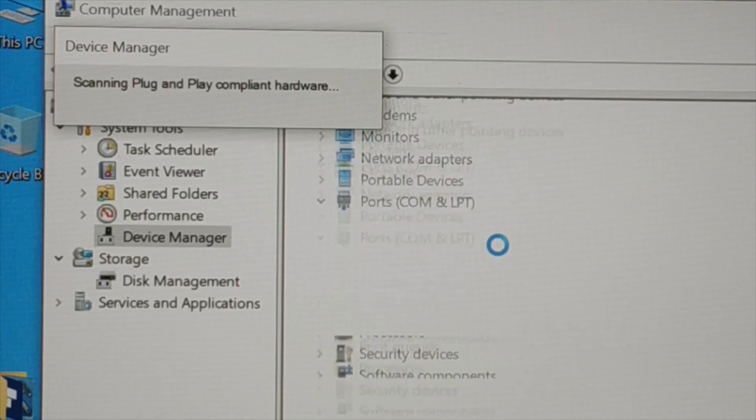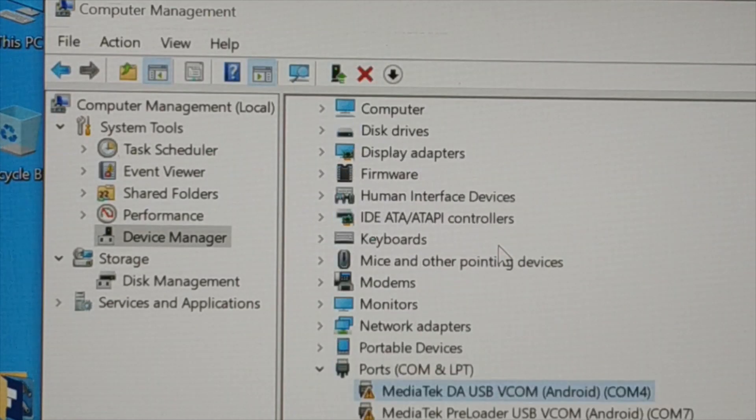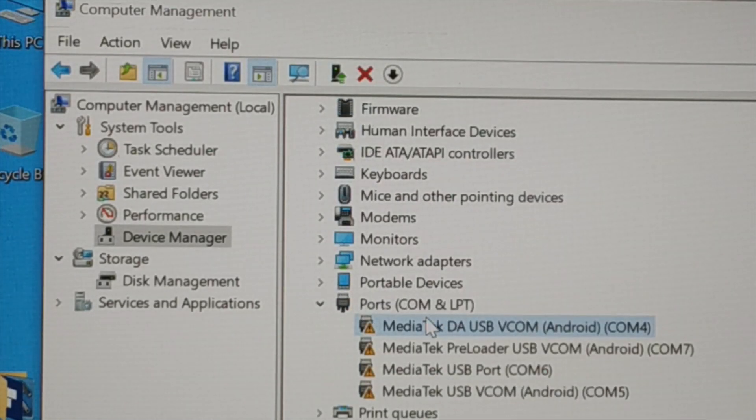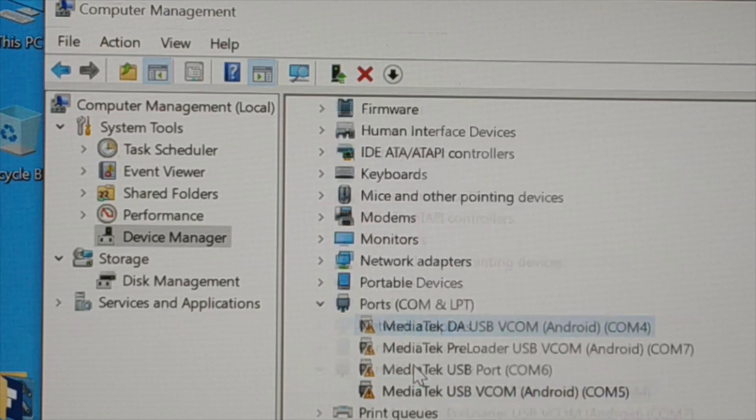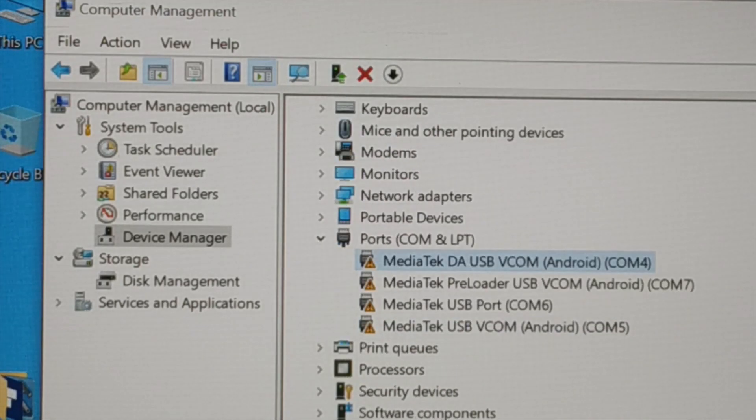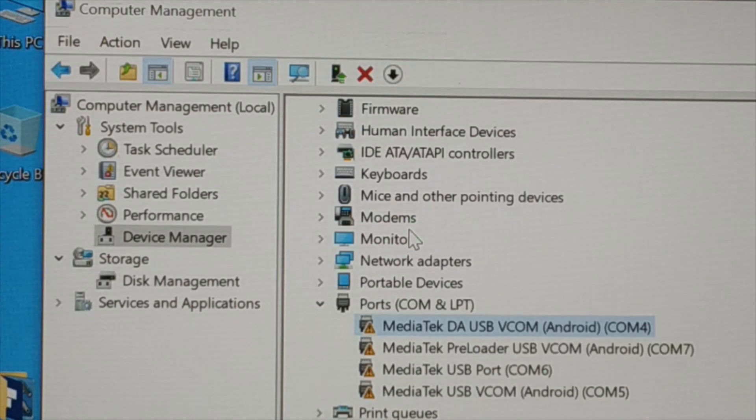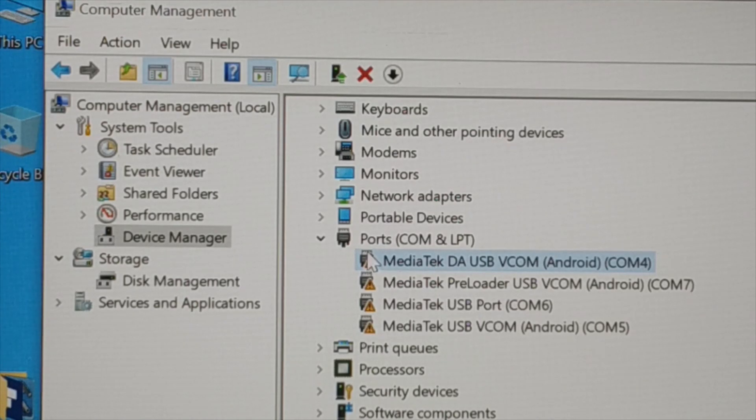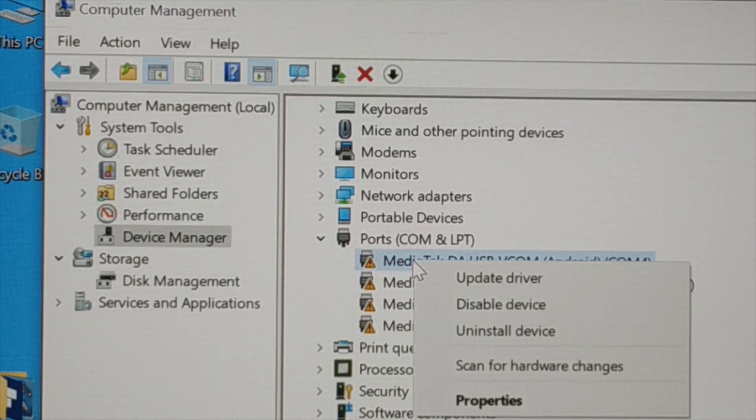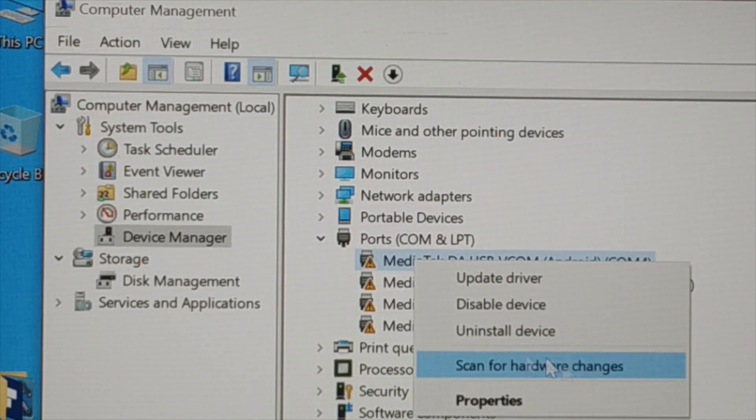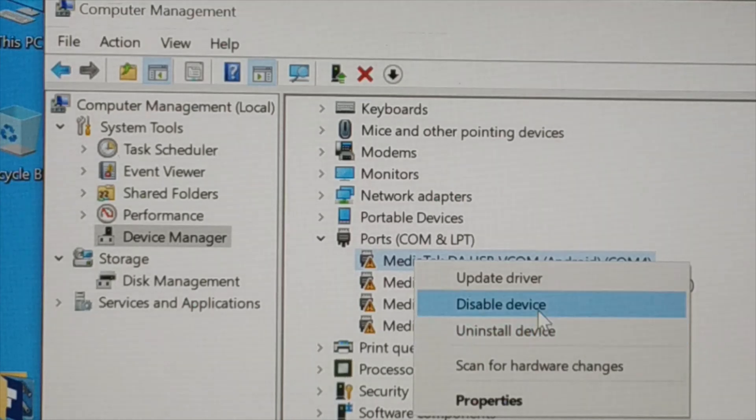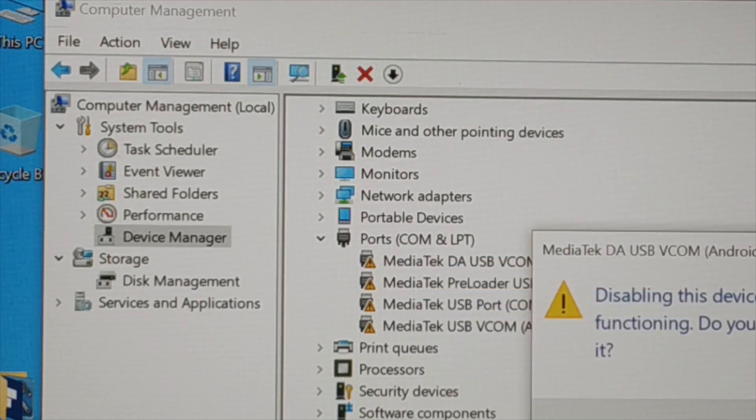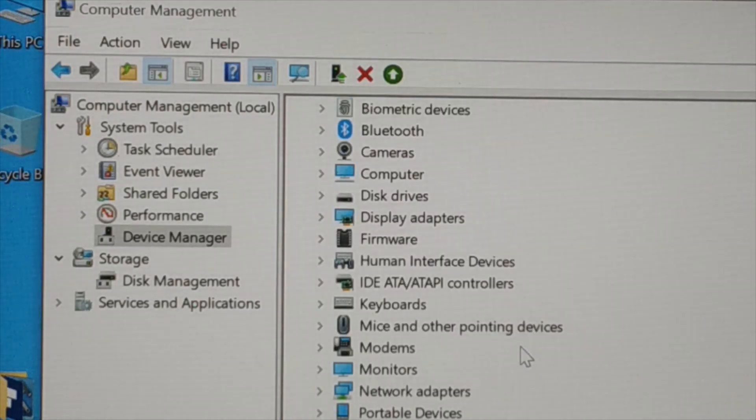The next thing you're going to do - for any device driver, not only for this, for almost any device driver you install - if you are getting code 10 error and it looks like this, you can follow these steps. So the first one is scan for the hardware change. Second one, disable and enable it back.